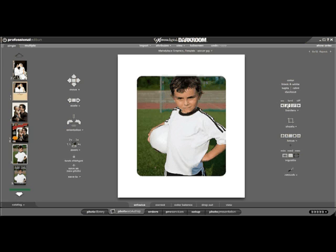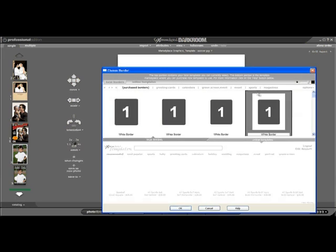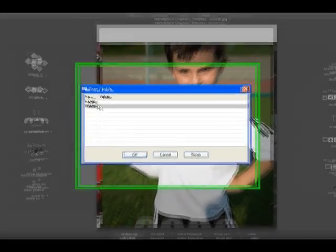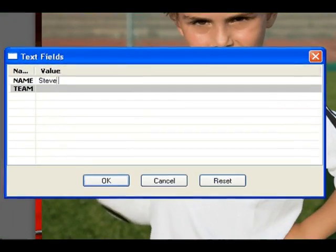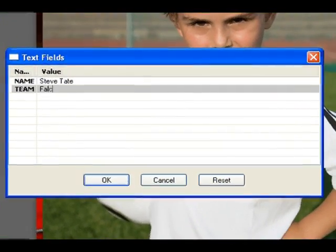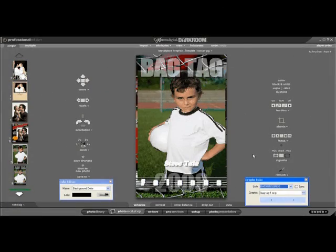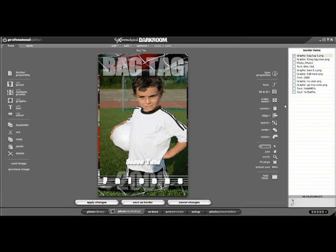Now, let's apply one of the soccer borders we already purchased from the Template Marketplace. It's asking for the child's name and the team — Steve Tate Falcons. We'll say OK. Here we have our bag tag. Now, when we click the pencil tool once a border is already applied, it acts a little different. Let's go ahead and click the pencil, and the entire border and the graphic comes into the template workshop.